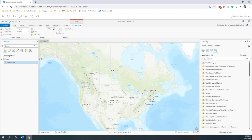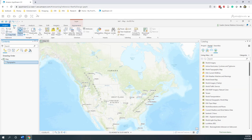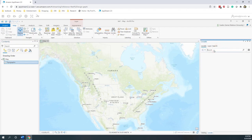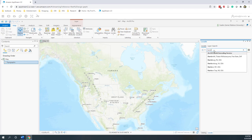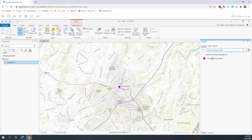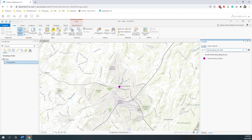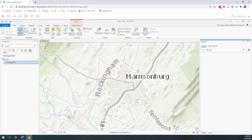Let's try to add something to our project. First let's find out where we are — let's click the Locator tool. Let's say we want to find Harrisonburg. You can see there are several Harrisonburgs, so let's choose the first one. Now you can see the basemap is focused on Harrisonburg. By using the ArcGIS World Geocoding Service, ArcGIS can locate where Harrisonburg is. This map shows where Harrisonburg is.